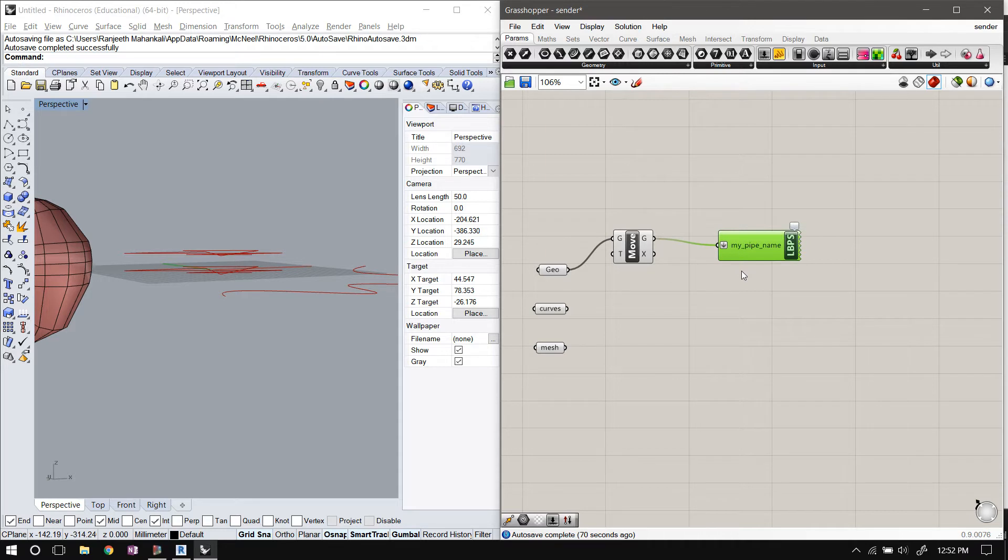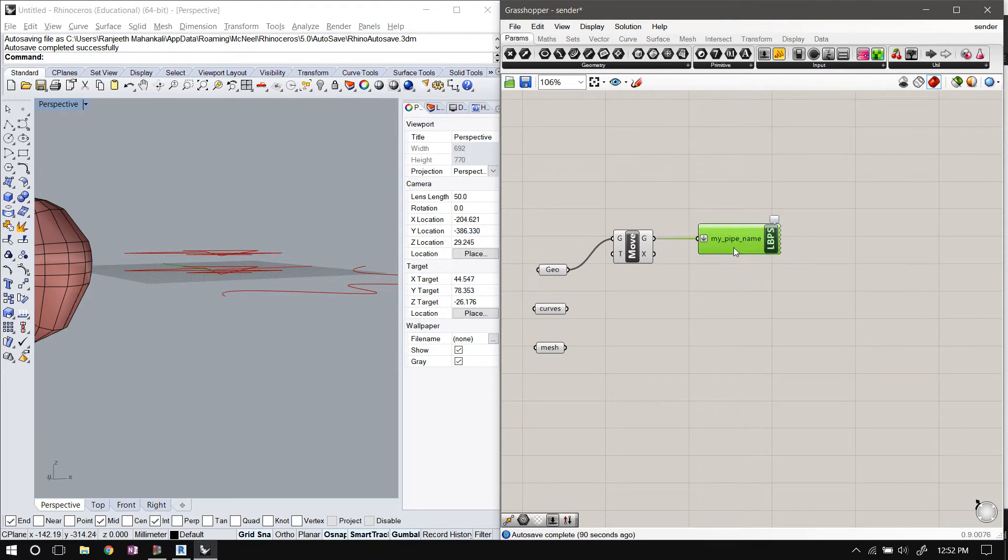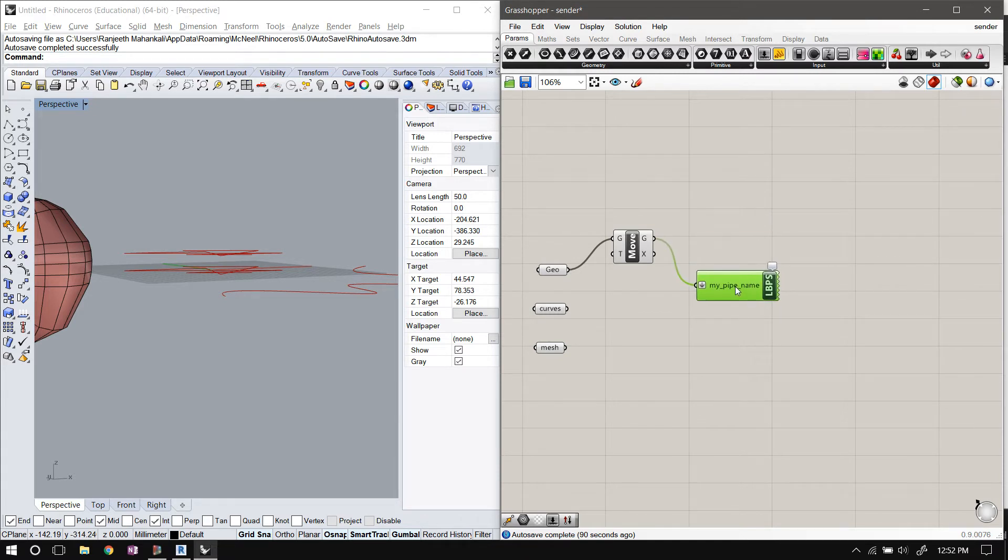Now sometimes you might have to do this across different machines. A Grasshopper instance might be running on one machine and somebody else could be working on Dynamo on a different machine. You can still use pipe for that situation, but you'd have to have a server.